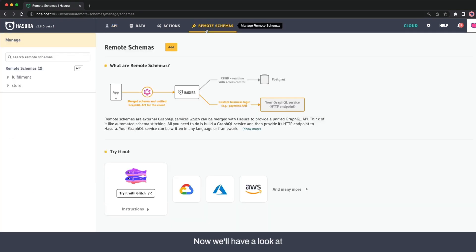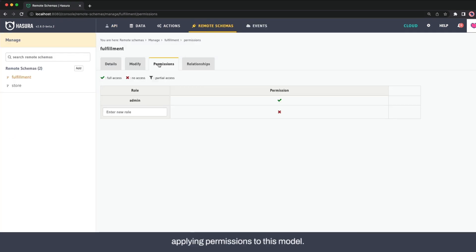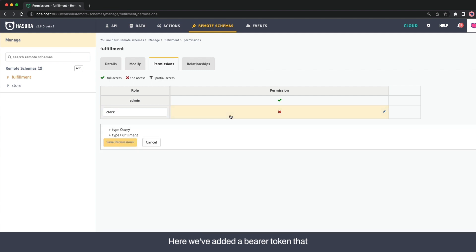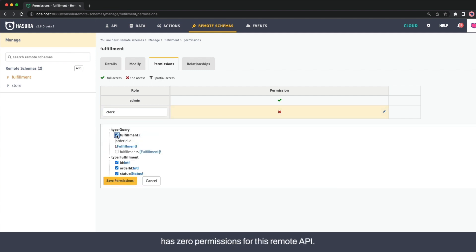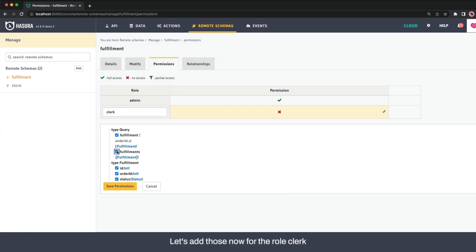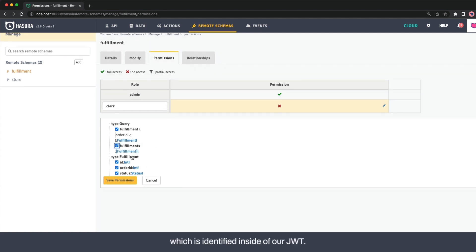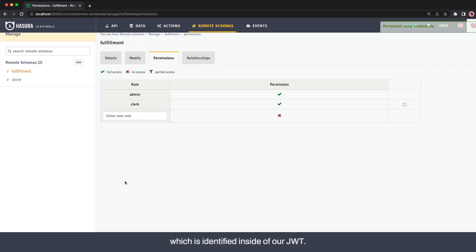Now we'll have a look at applying permissions to this model. Here we've added a bearer token that has zero permissions for this remote API. Let's add those now for the role clerk, which is identified inside of our JWT.